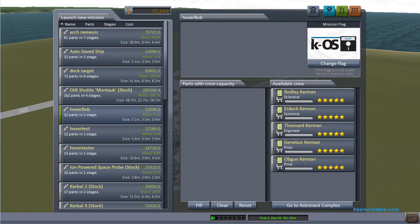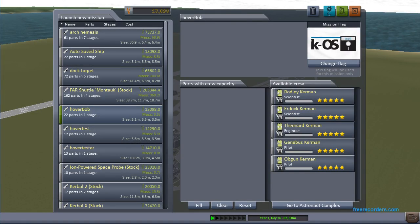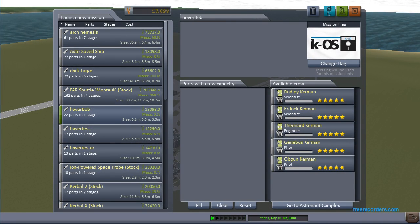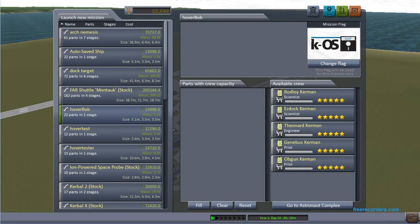Hello! Steven Mating here, also known as Dunbaratu on GitHub, from the KOS project. I'm going to be demonstrating a little teaser of the new User Functions feature coming up in 0.17 of KOS.